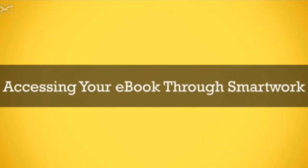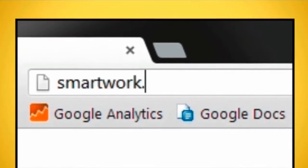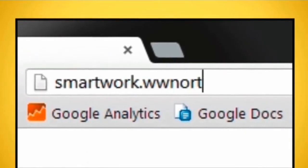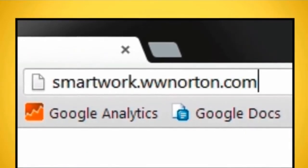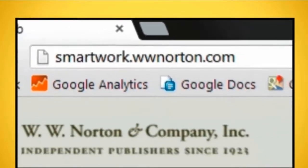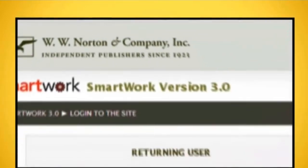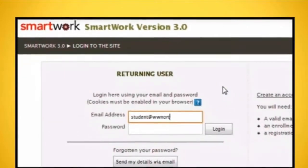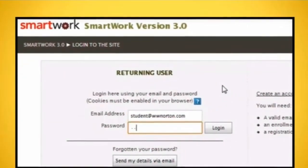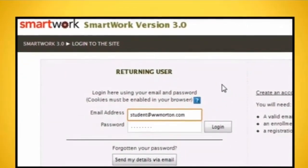Accessing your eBook through SmartWork. Sign in to your SmartWork course. If you're new to SmartWork, follow the instructions in the SmartWork Registration for New Students video before proceeding.